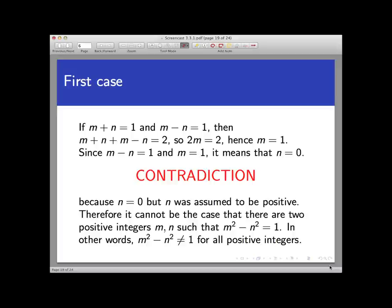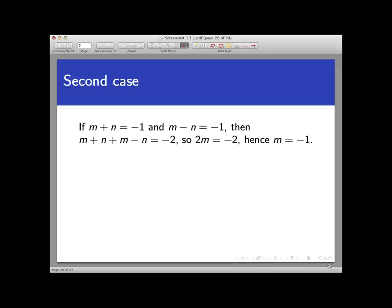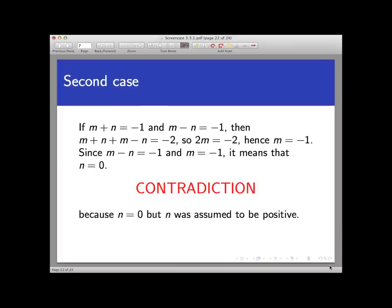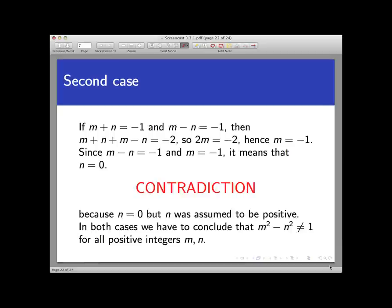What about the second case? If both m + n and m − n equal −1, adding the two equations gives 2m = −2, so m = −1. Since m − n = −1, it follows that n = 0. These are all valid mathematical steps, but we have a contradiction again: we assumed n was positive, yet we've concluded it isn't — and it can't be both. So in both cases we arrive at a contradiction. We got to that contradiction by assuming the negation of the statement was true, so that assumption is wrong, the negation is false, the original statement is true, and that ends the proof. There must not be any positive integer solutions to this equation after all.